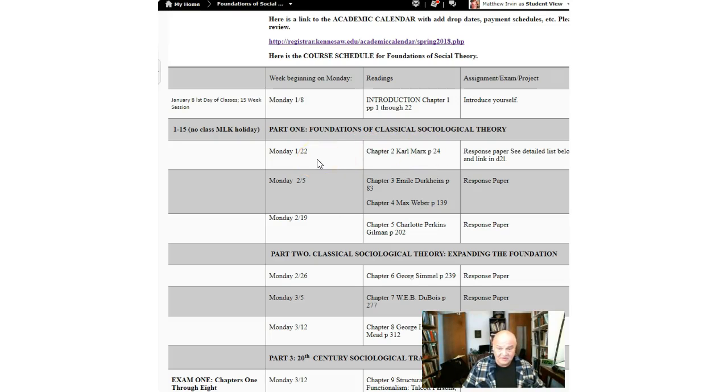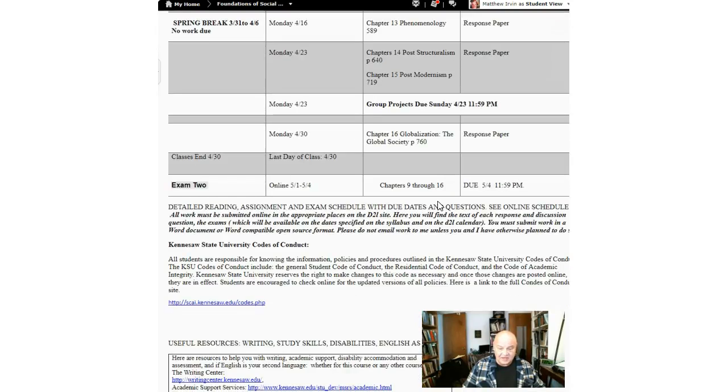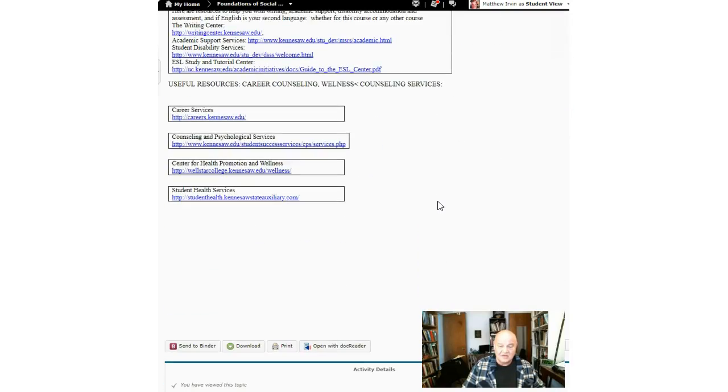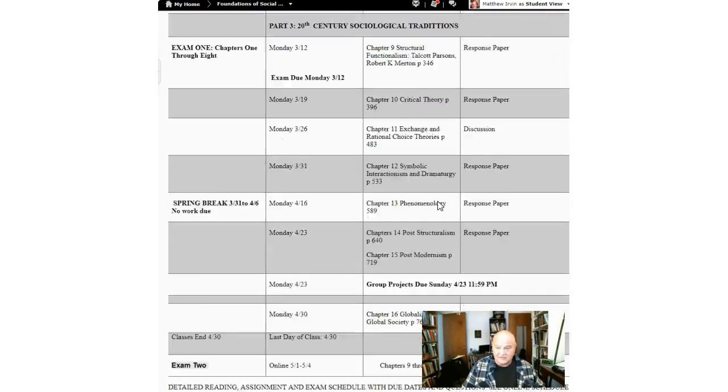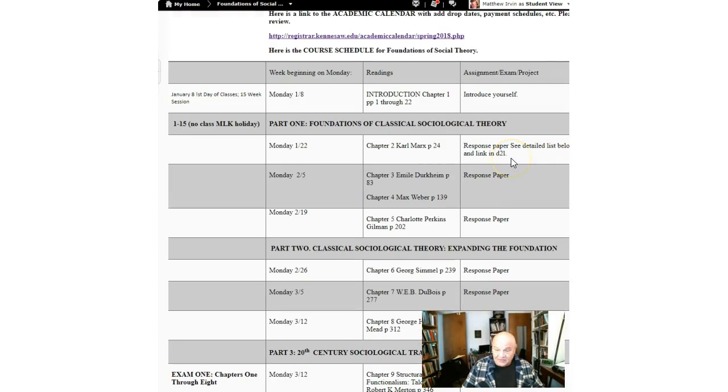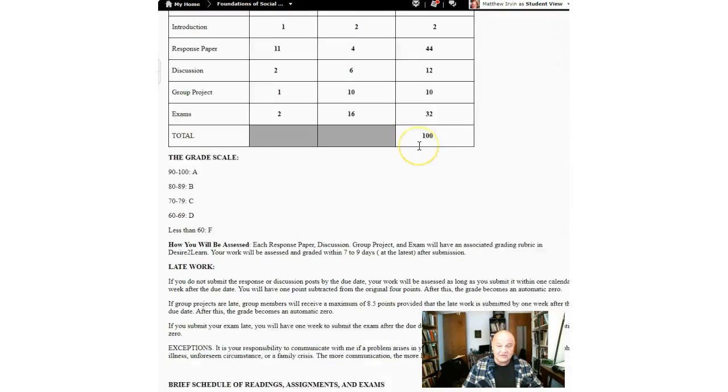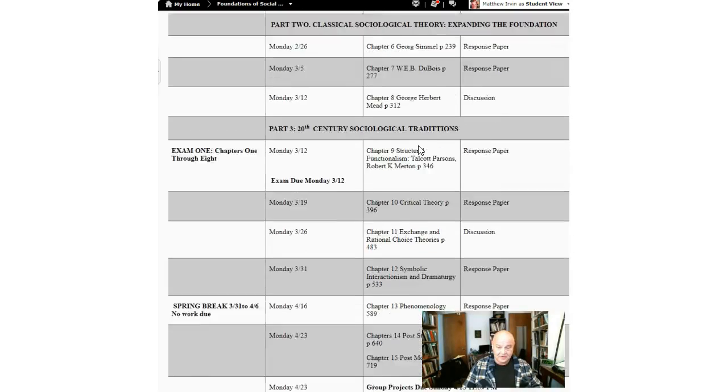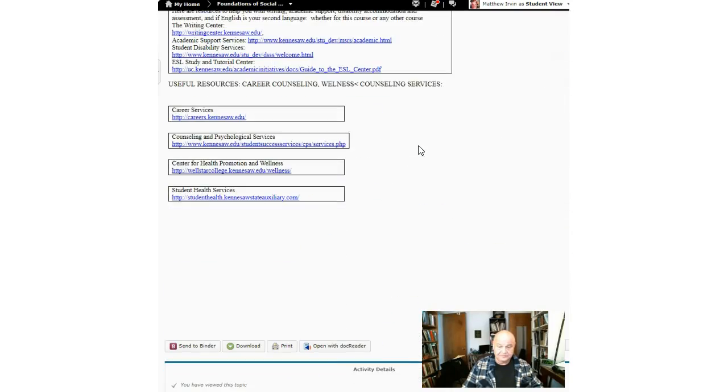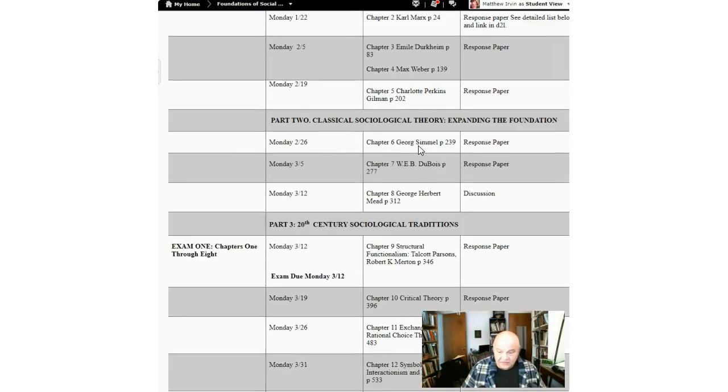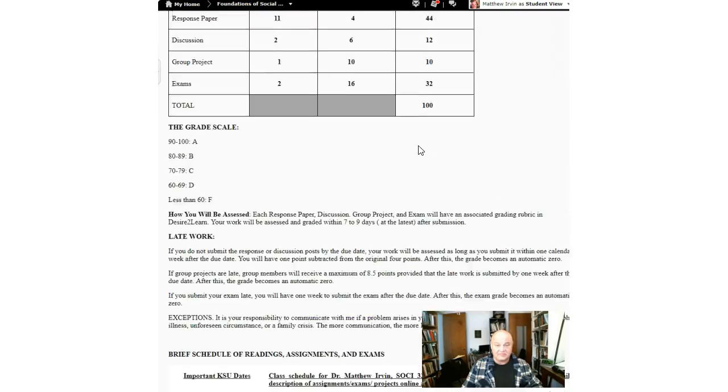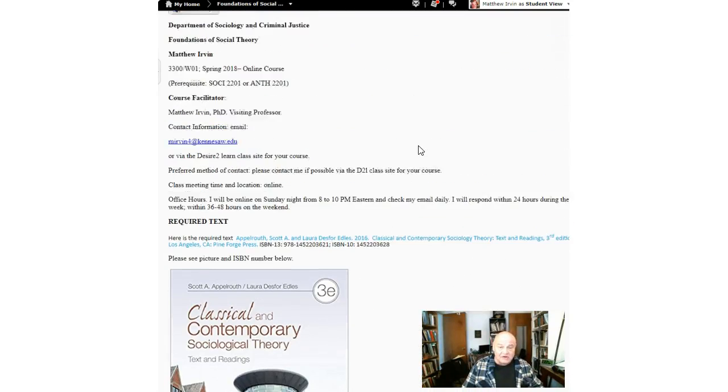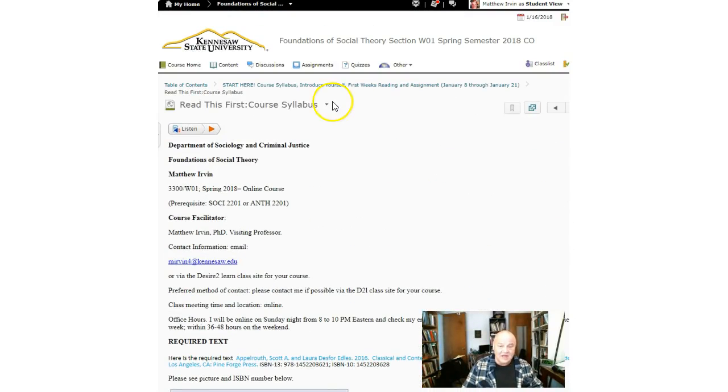Please don't, I mean, look it says read, please read carefully the material. It says response paper, see detailed list below and link in Desire2Learn. Let's go back out here. There isn't a detailed list below this should be, but again if you go back over here in the class to course home.